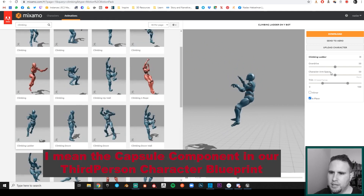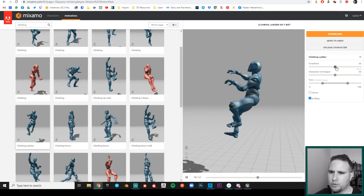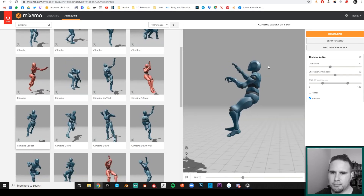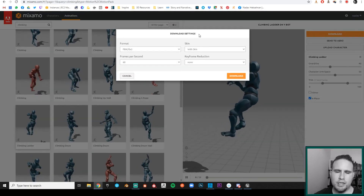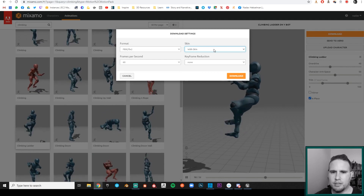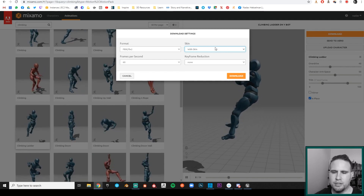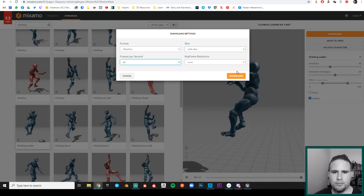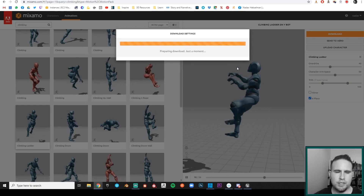I can make the animation slightly faster or slower — let's lower the override to 40, that's fast enough. Now I hit Download. Under Download Settings, I'm going to go with 'Skin,' meaning I'll get the animation and the mesh with the rig all together, since I don't have it in my project yet. I'll choose 60 FPS and hit Download.